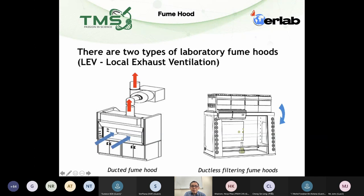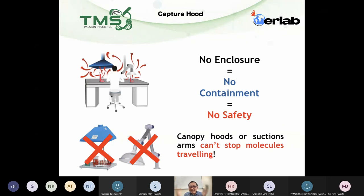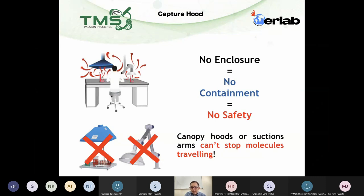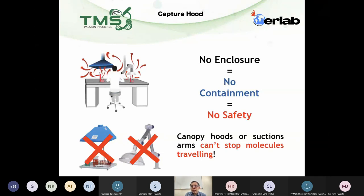These tools are the options you have. Most of the equipment shown here is in a box — a box-like enclosure. Why do we need a box to handle chemicals? Why not use something like a suction arm or canopy hood? We wouldn't say you can't use it, but it's not sufficient to draw out all the contaminants, because there is no containment.